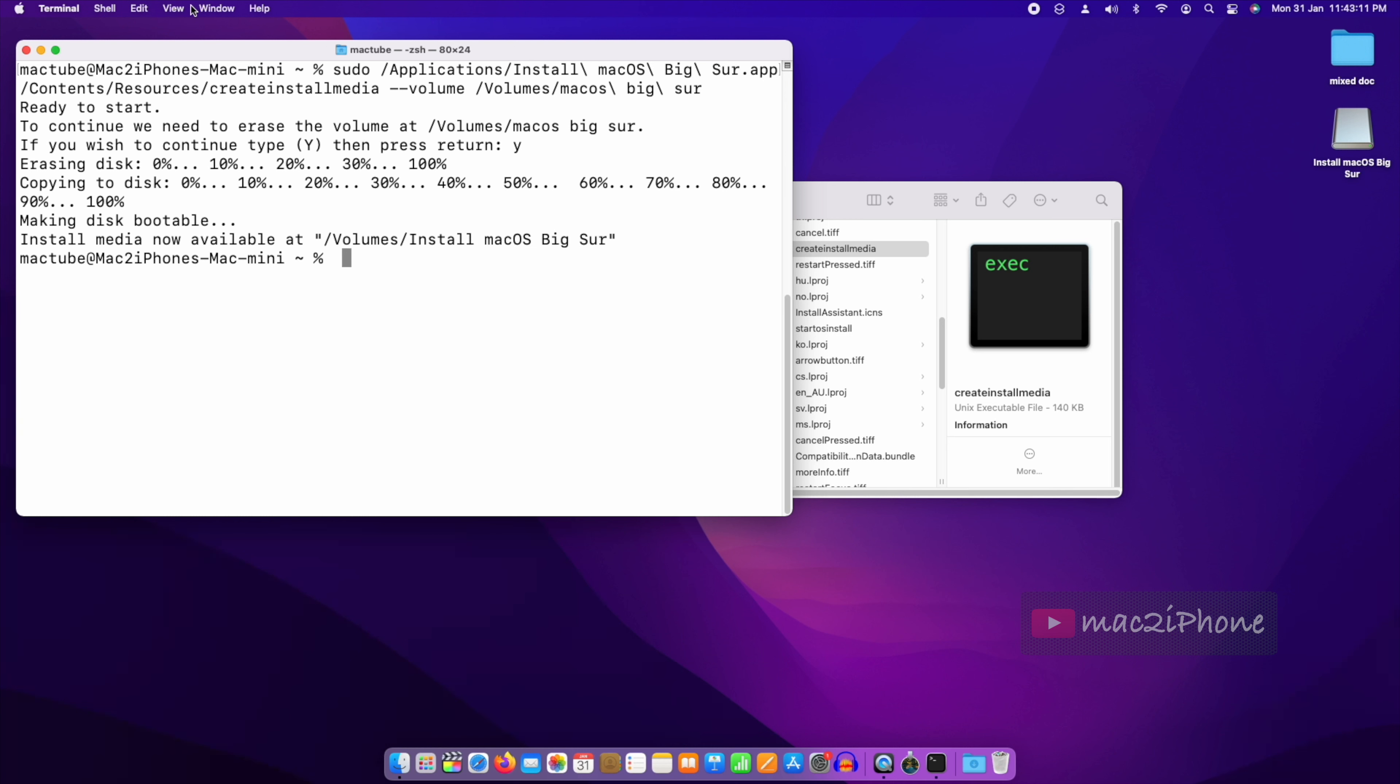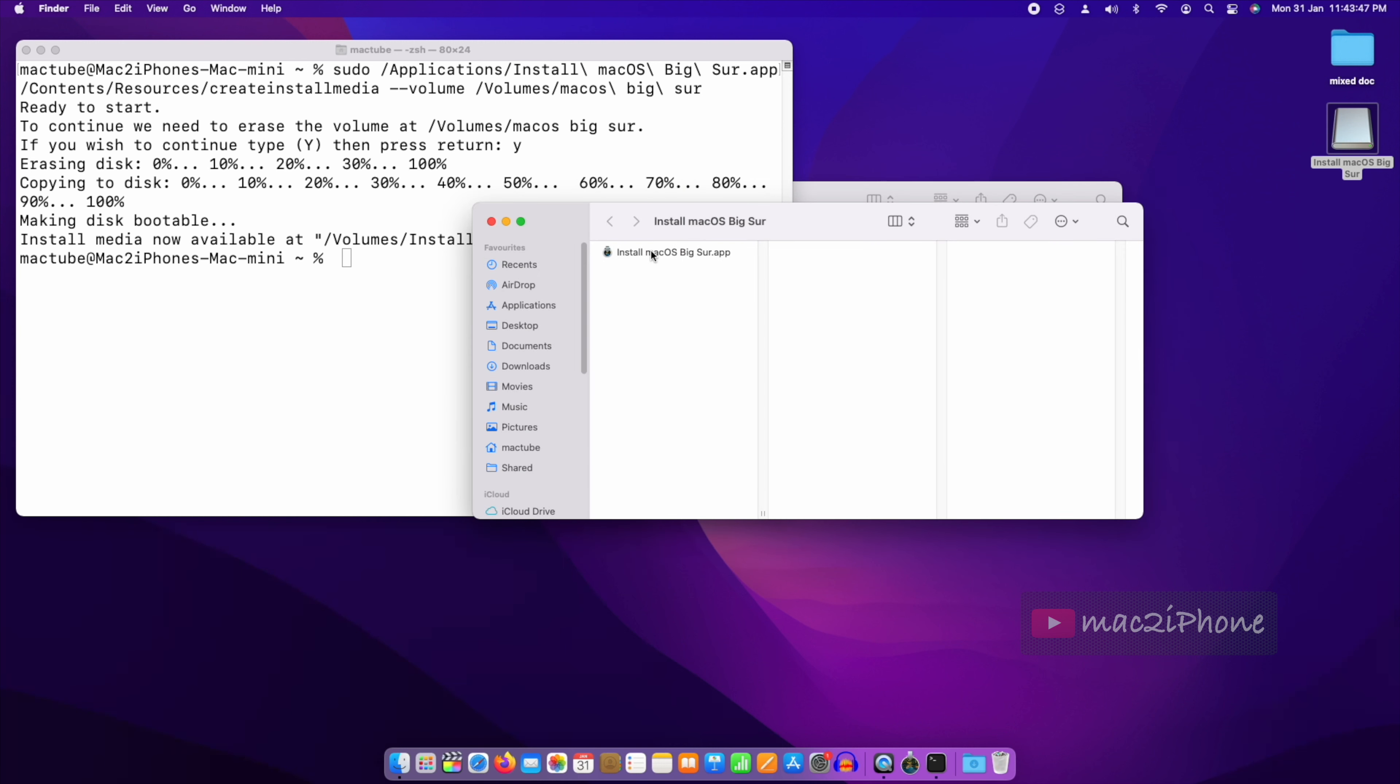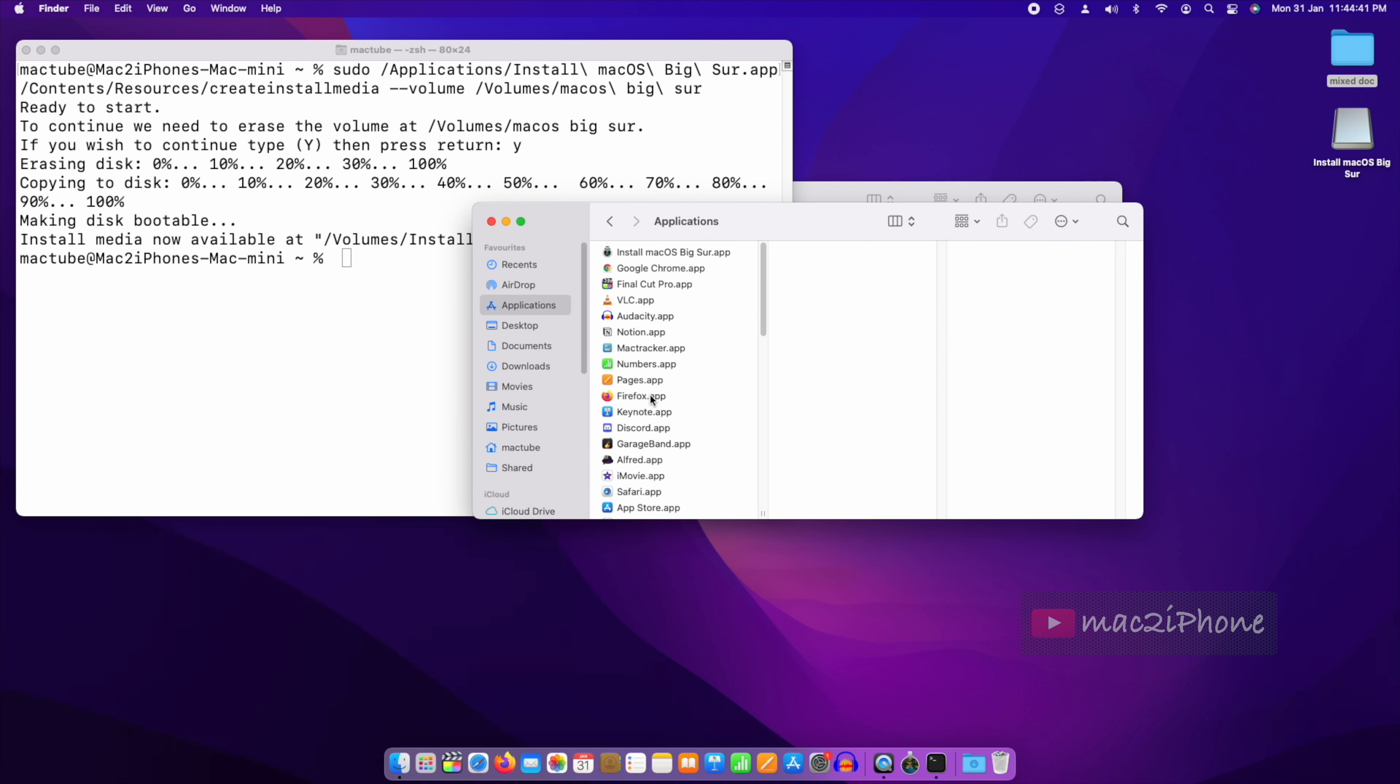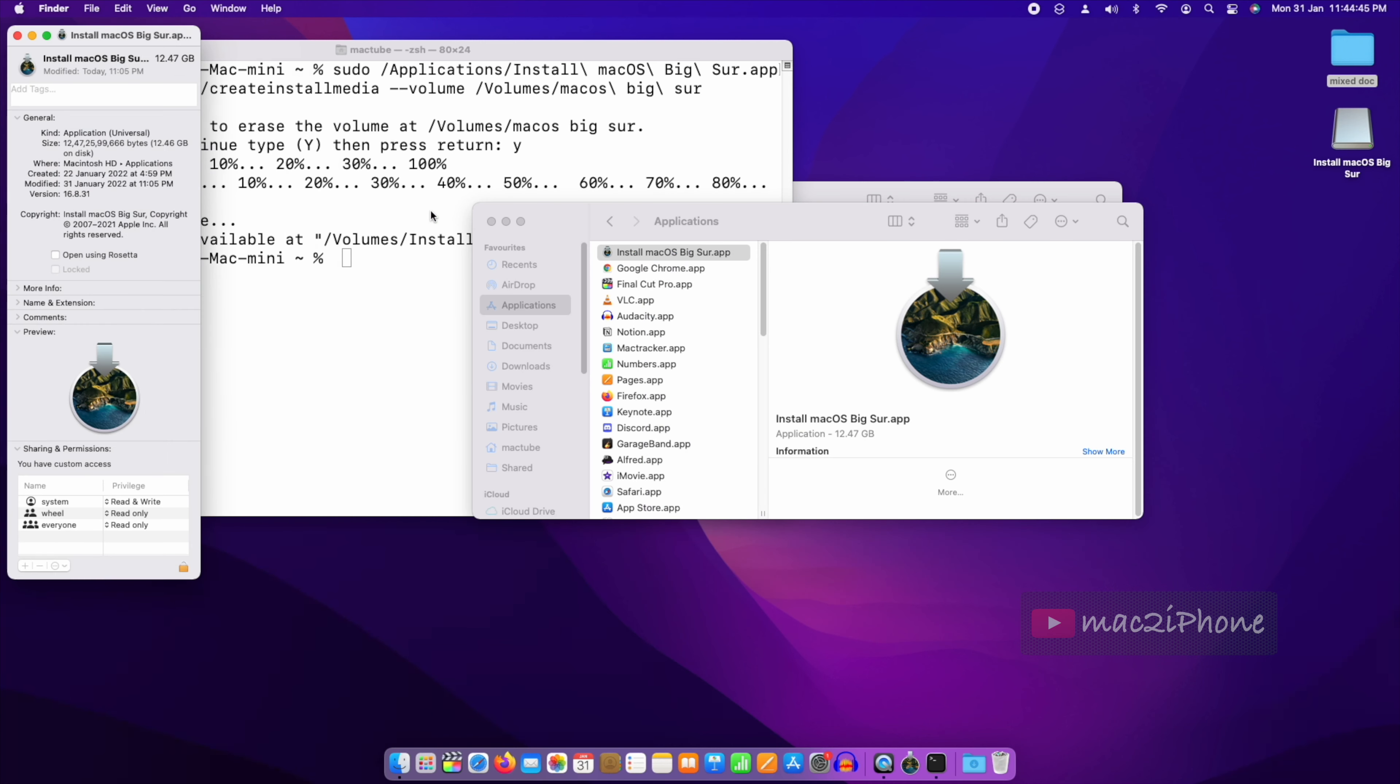It's completed. Now from this bootable drive, you can install macOS Big Sur to any compatible device. That's all. Hope it is helpful. Please like and subscribe my channel to get more videos. Thank you.